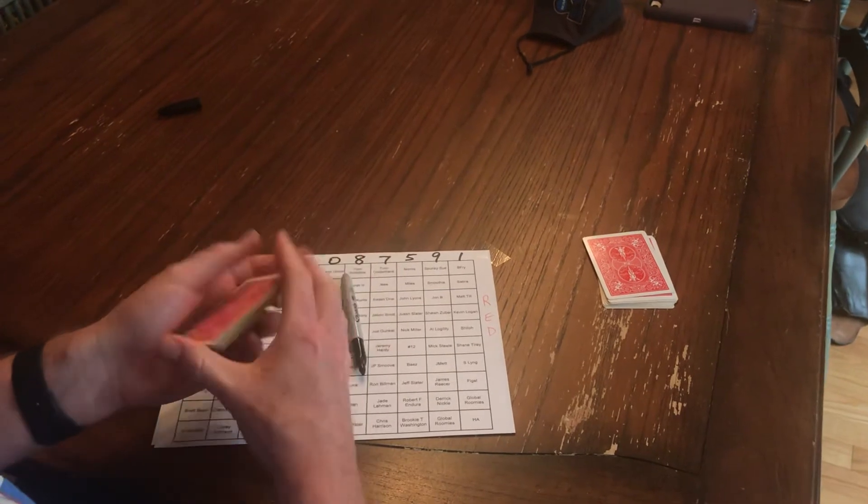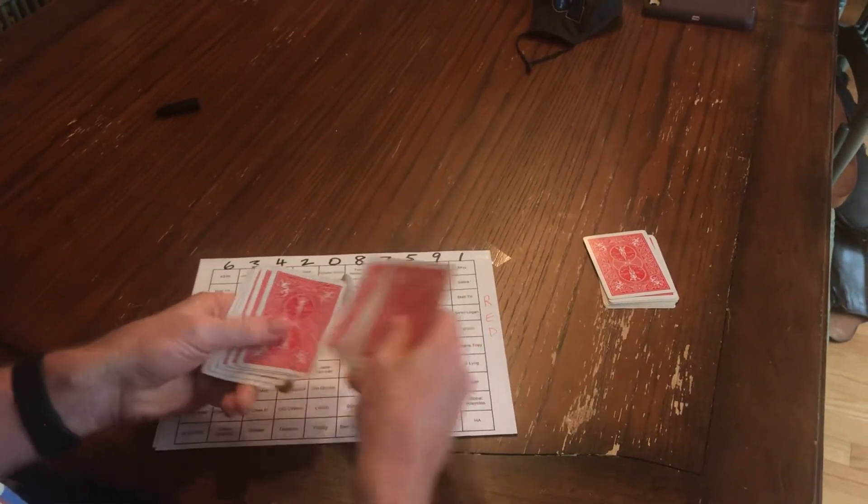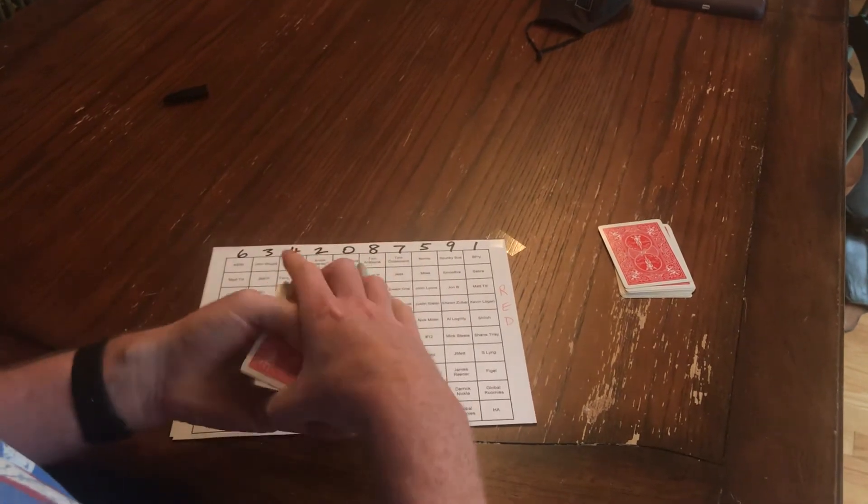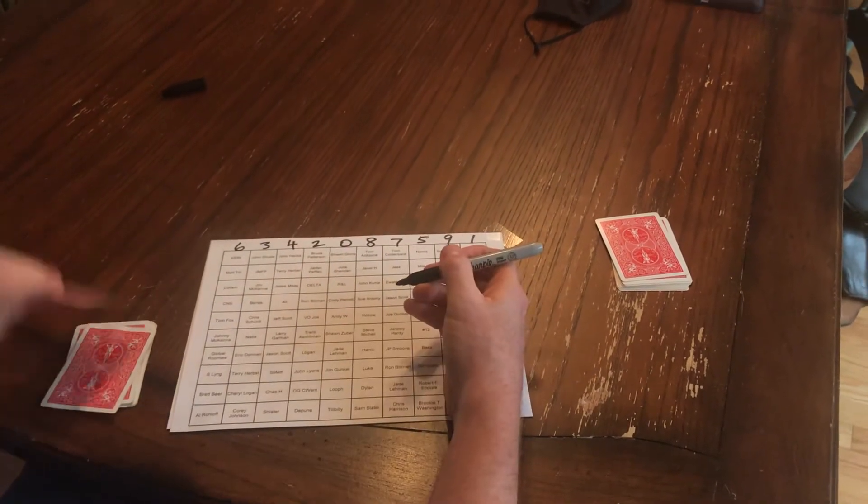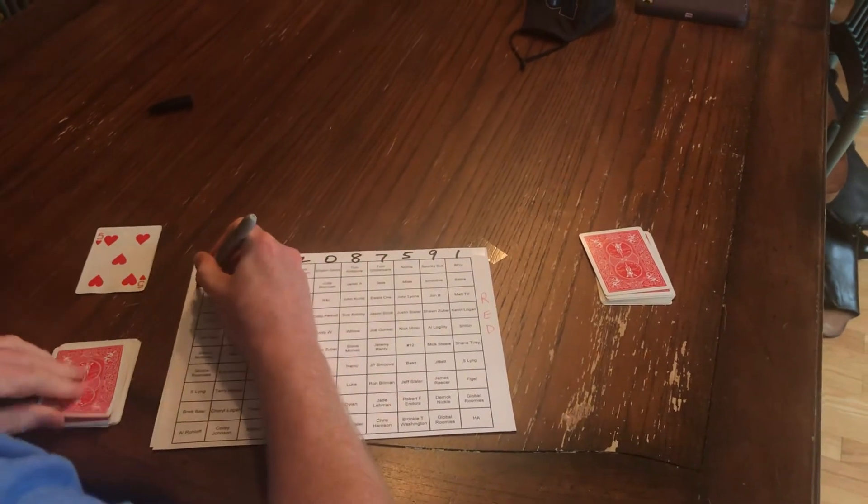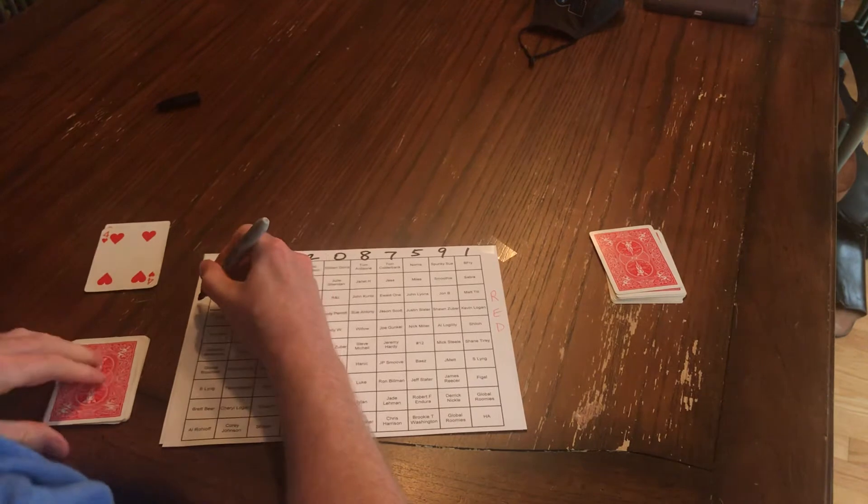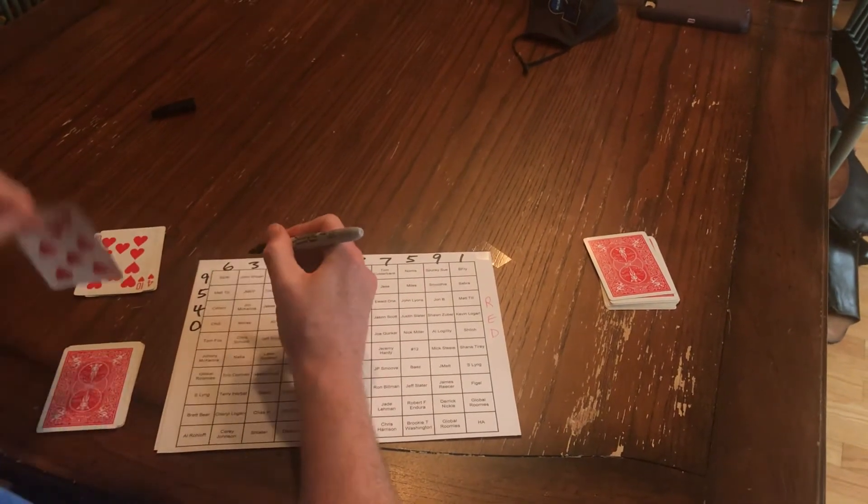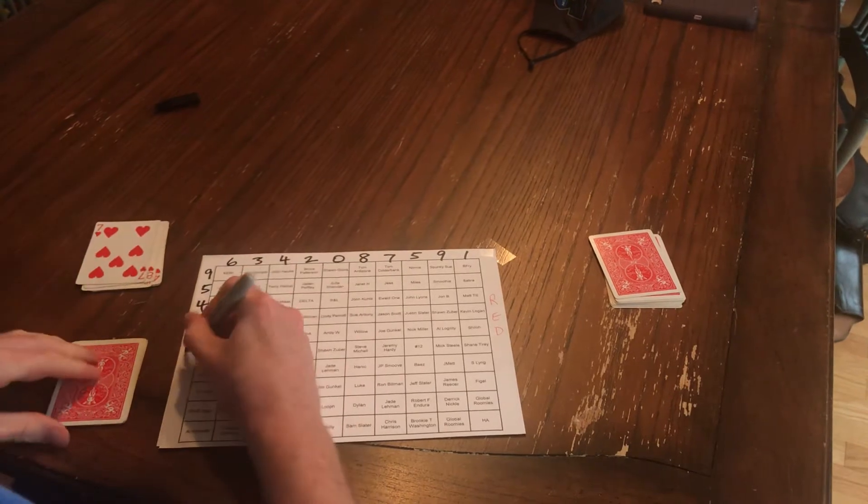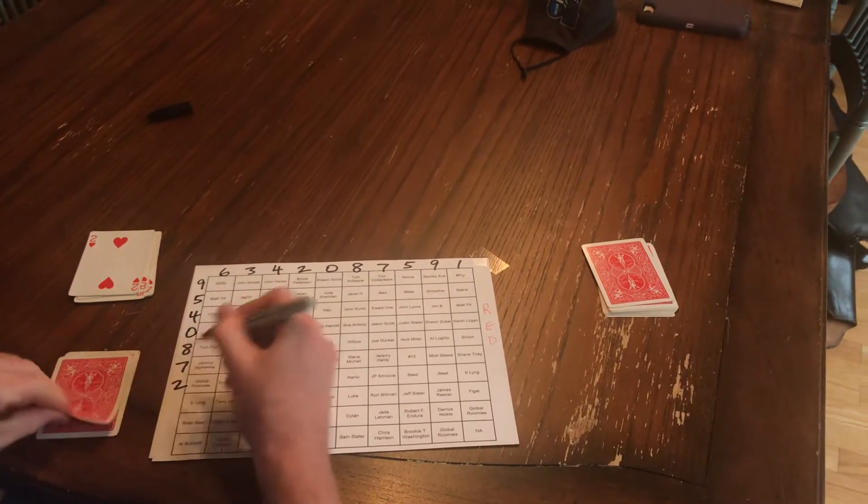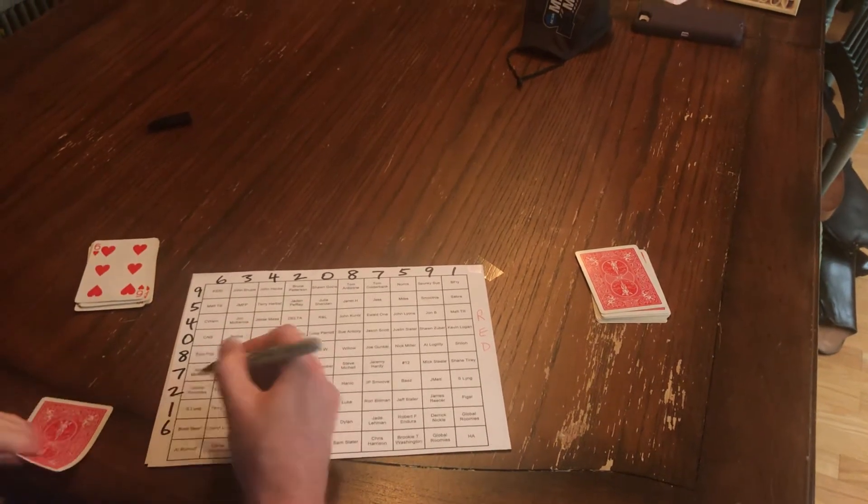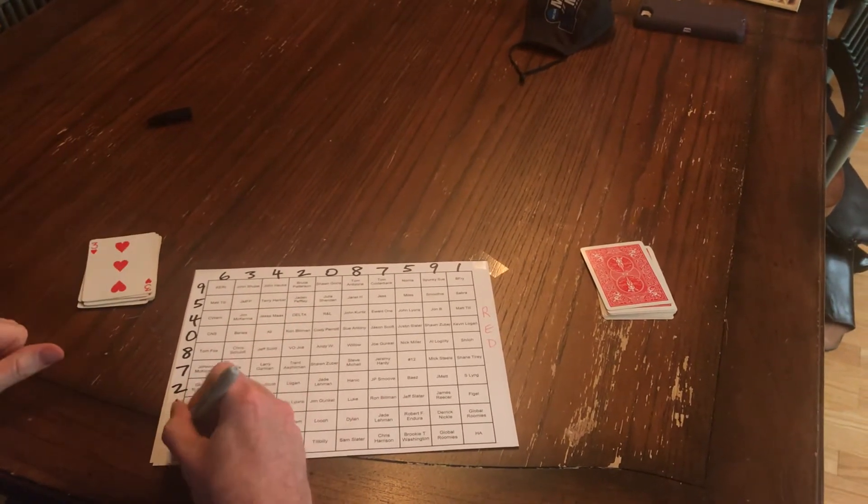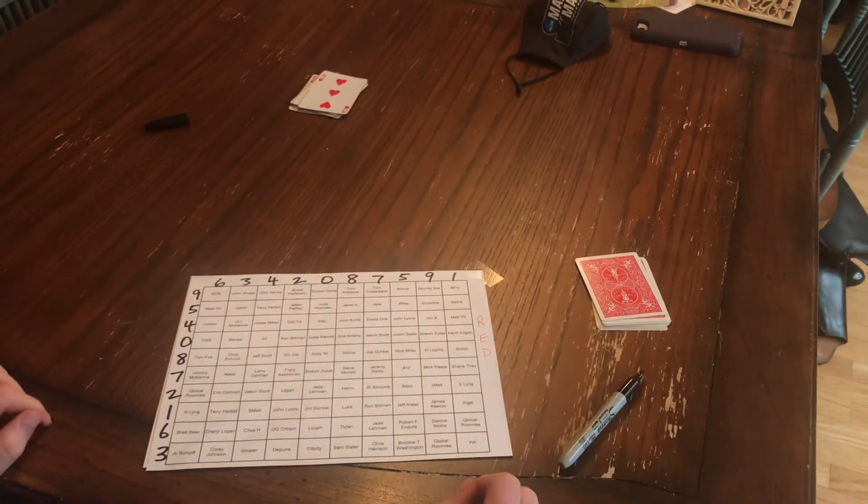Now for the losers, last digit of their score coming down top to bottom. Here we go. Nine. Five. Four. Zero. Eight. Seven. Two. One. Six. And three. Red board's done.